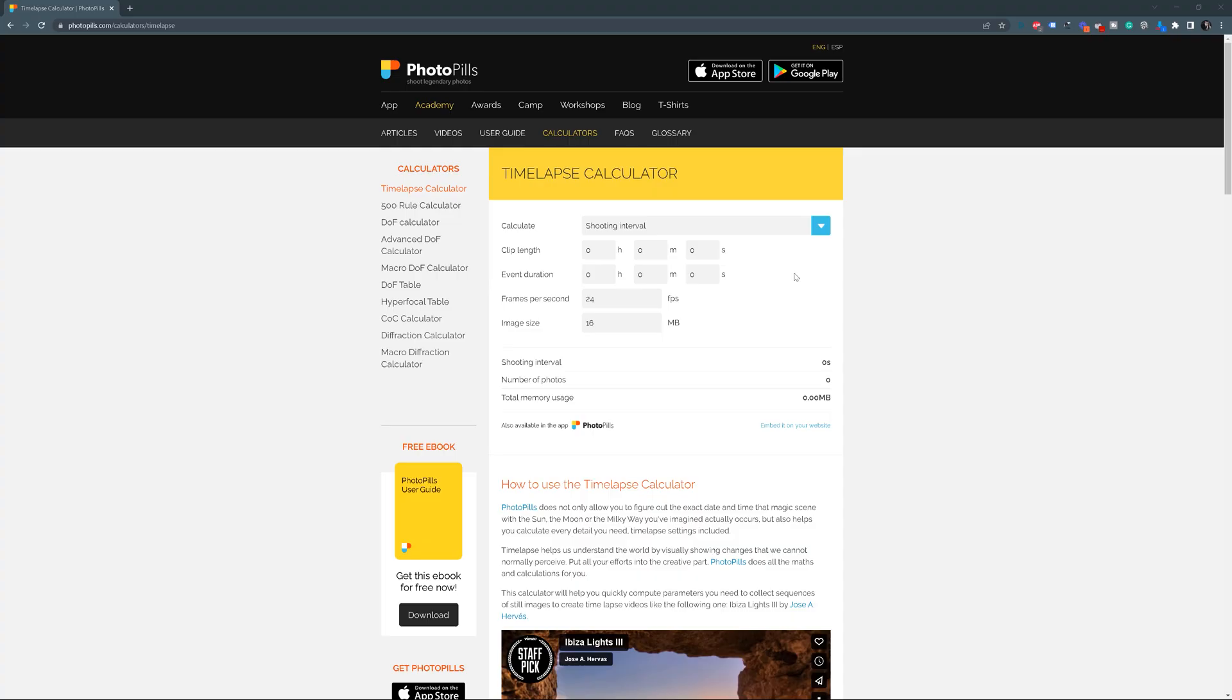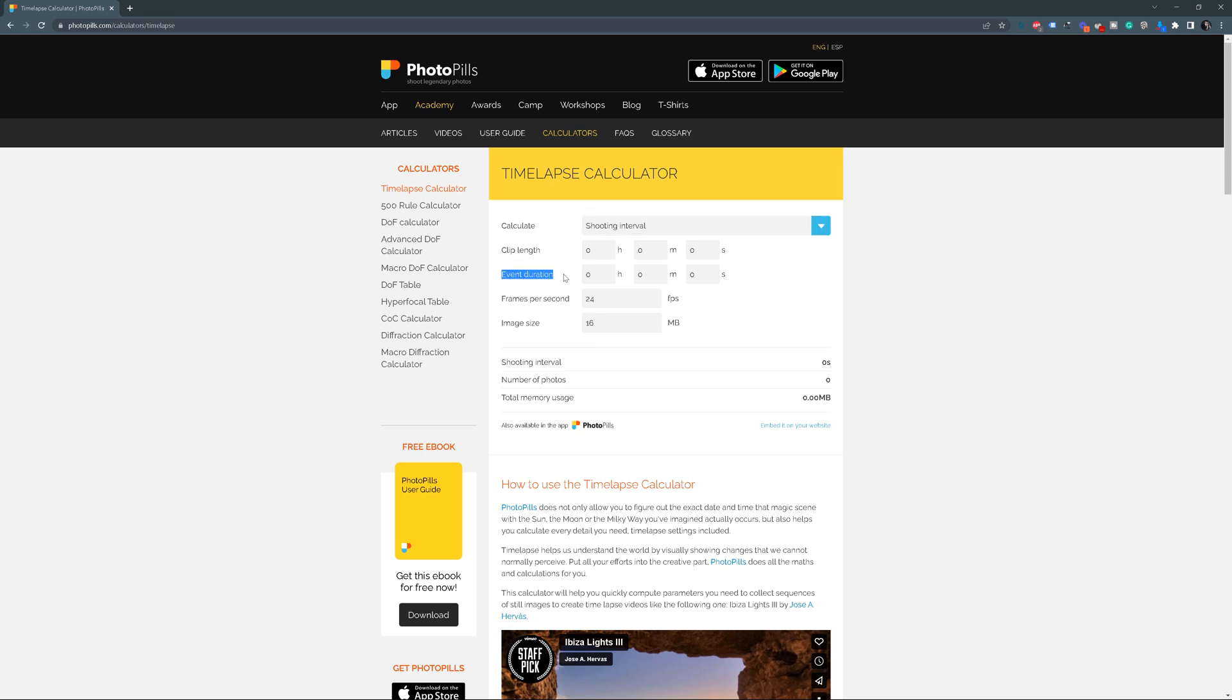Now, we need to figure out the shooting interval. Let's use the timelapse calculator page. First, we need to choose what we want to calculate. Now, we can type the event duration which we've already decided. It will last 3 hours in real life. We have the most popular frame rate setup, so 24 frames per second, which means that during one second of the video, there is 24 frames rendered.